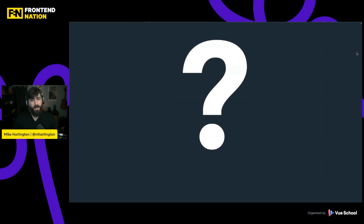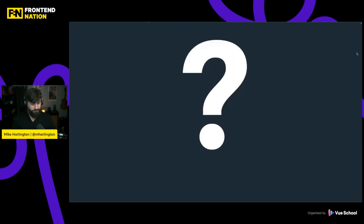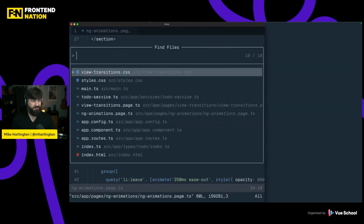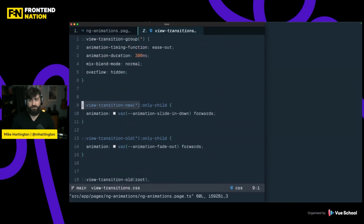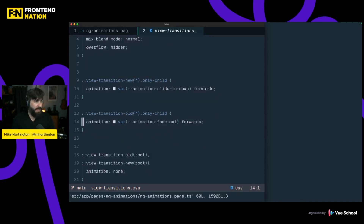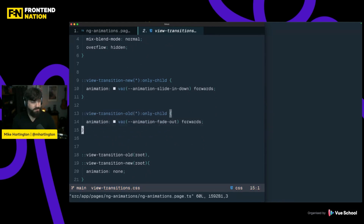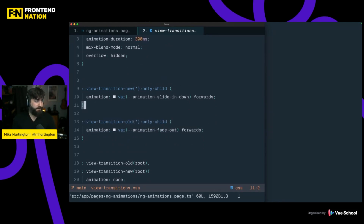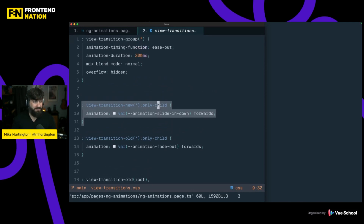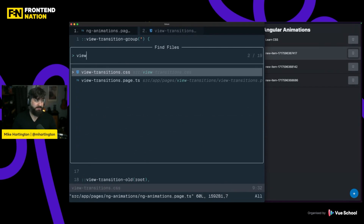That's cool, but this talk is supposed to be about view transitions — not just Angular animations. How can we do this with view transitions? Actually, it's not that difficult. We have our new view transitions CSS: for any animated item we're removing that is the only element, we just fade it out, and for anything new we slide it down and fade it in. Let's go ahead and implement this inside our page.